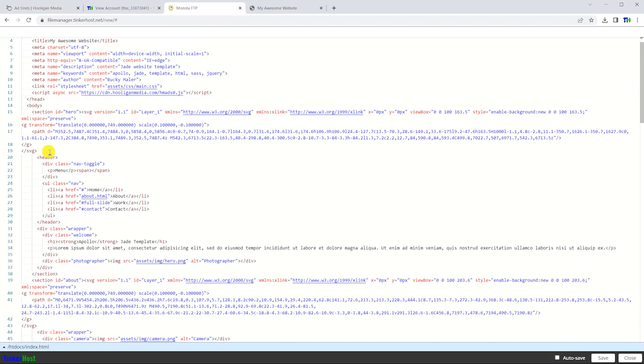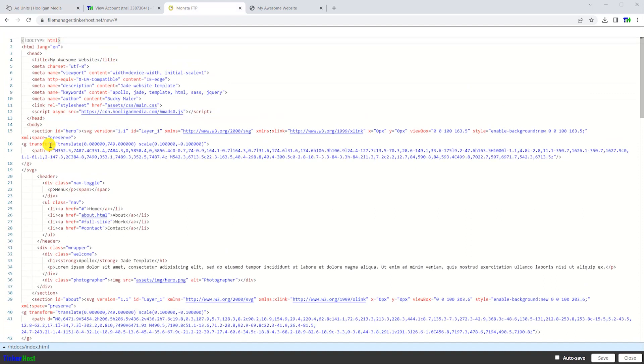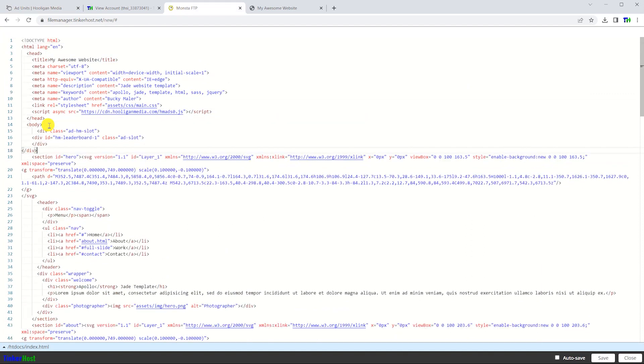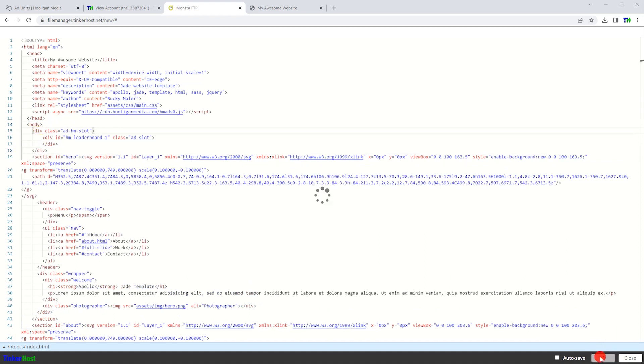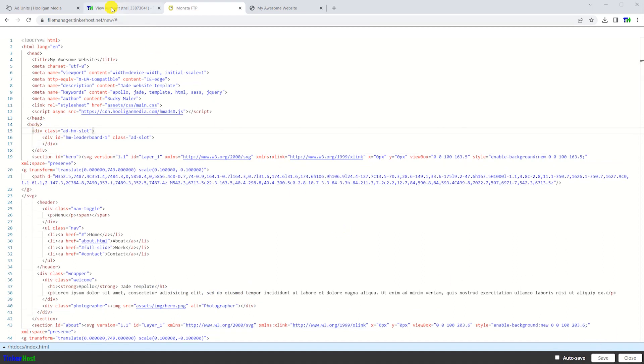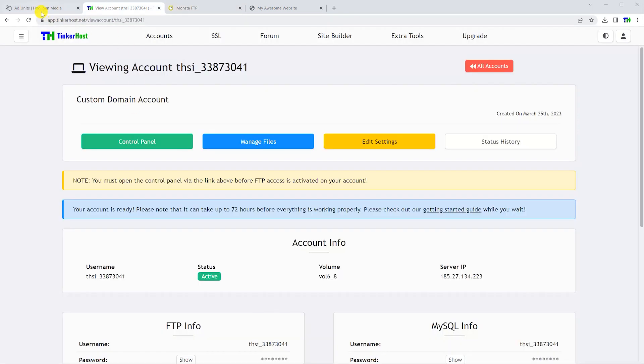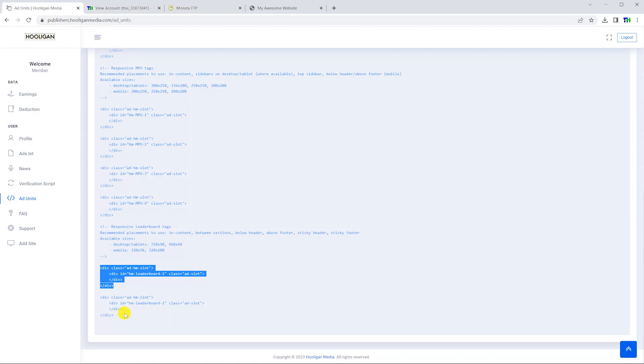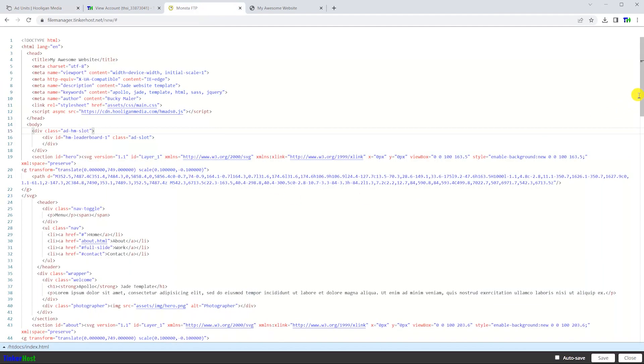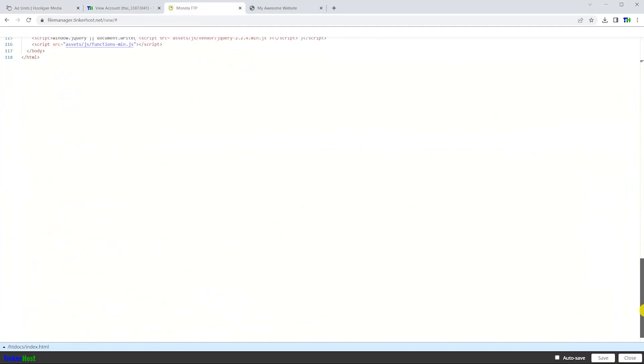Then I'll copy the second ad snippet and place it at the bottom of the same file. When adding these code snippets, make sure you don't remove the verification script you added earlier, as the advertisements won't show if you do.